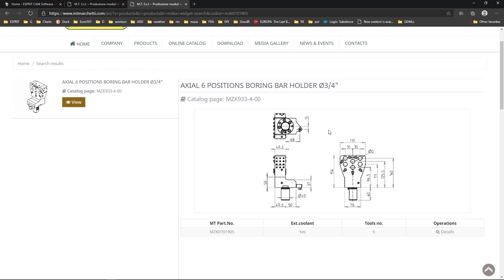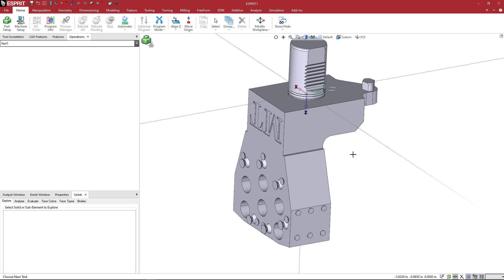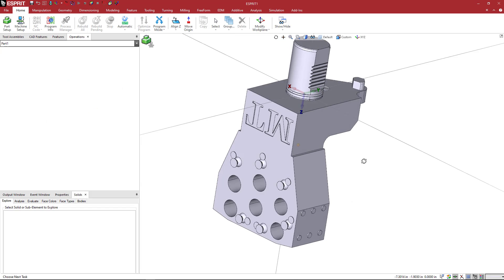Hit enter and this is the product here. It's a six-position boring bar holder at three-quarter. We are going to create this one, so this is the product number that you want to type into the online catalog search function.